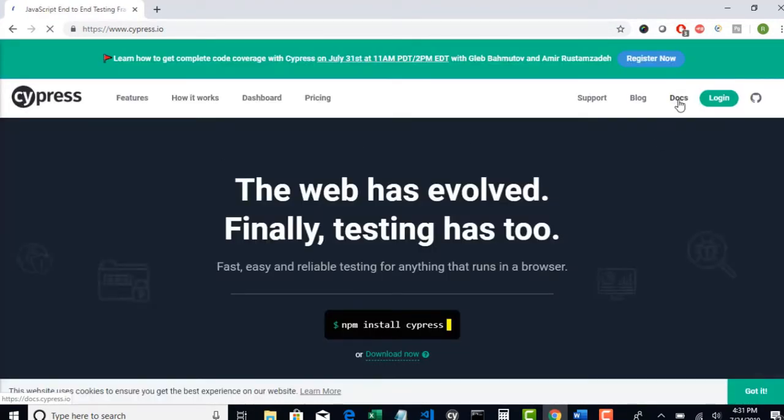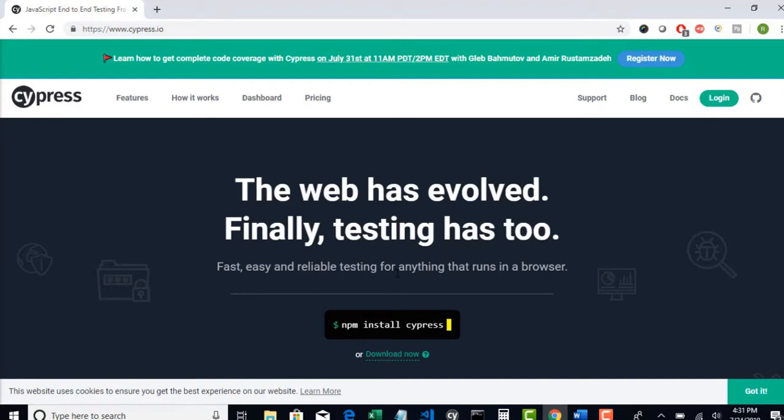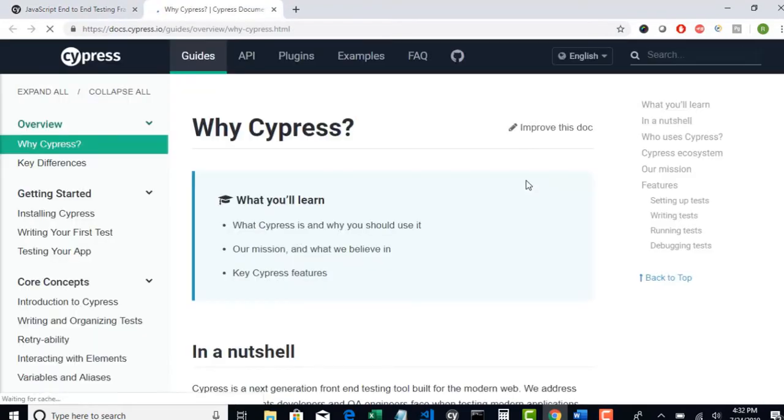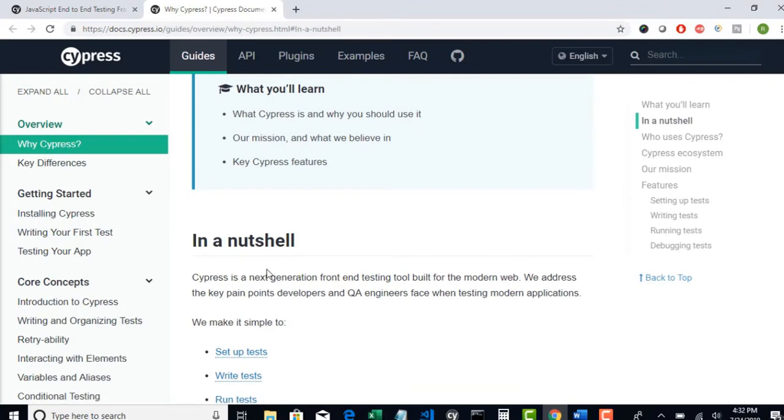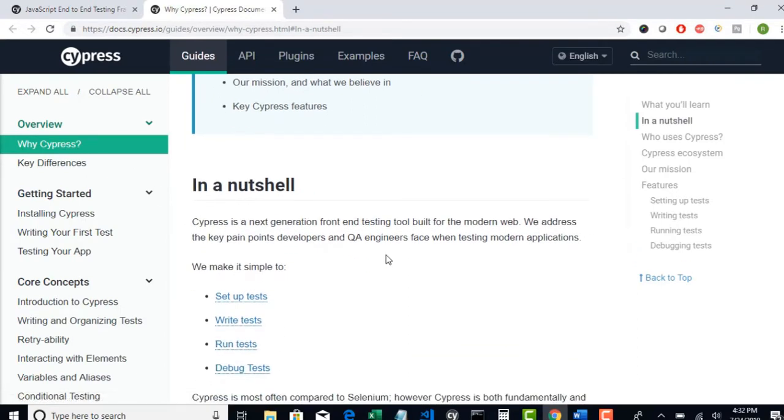Let's go to their official documentation. It's fast, easy and reliable testing for anything that runs in a browser. So in a nutshell, why Cypress?